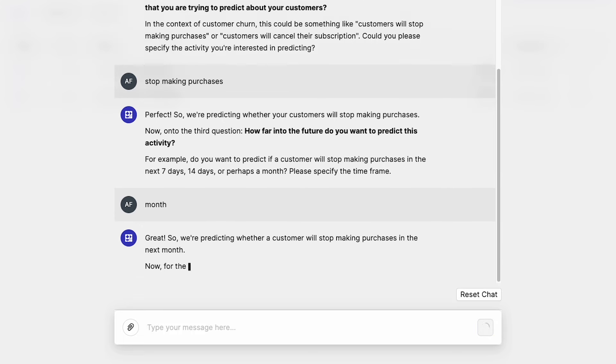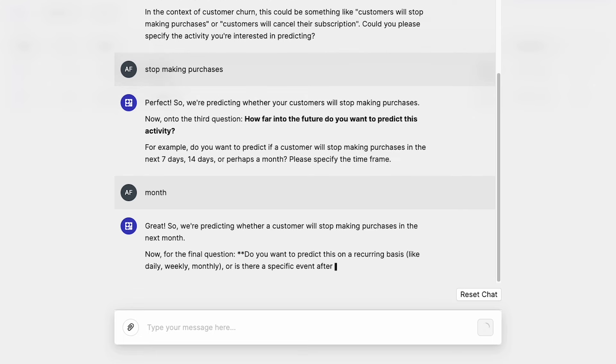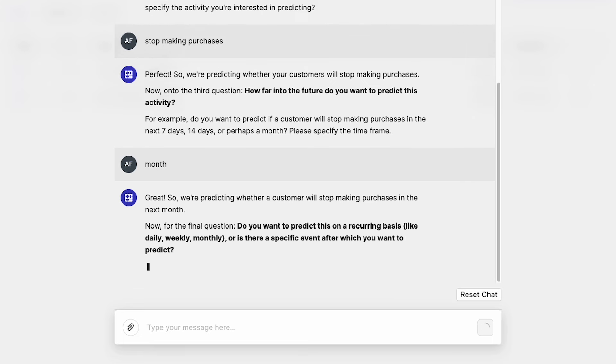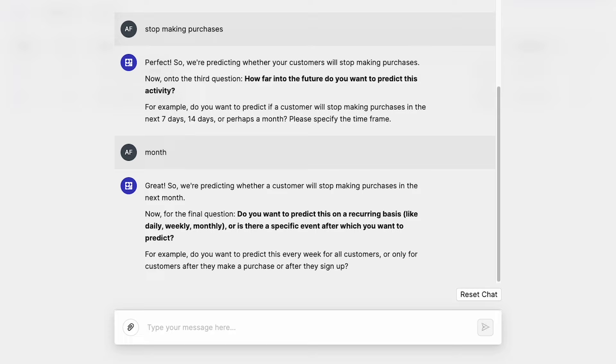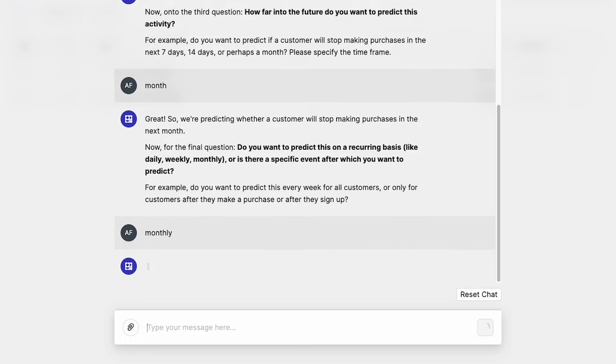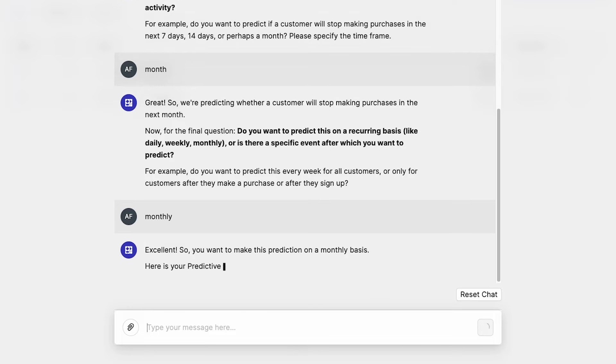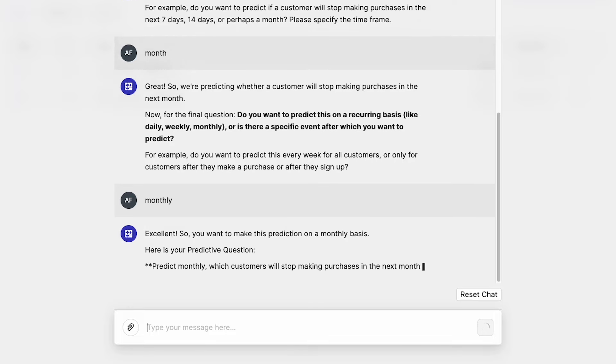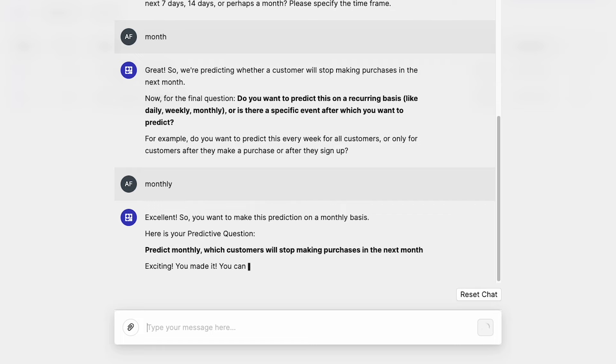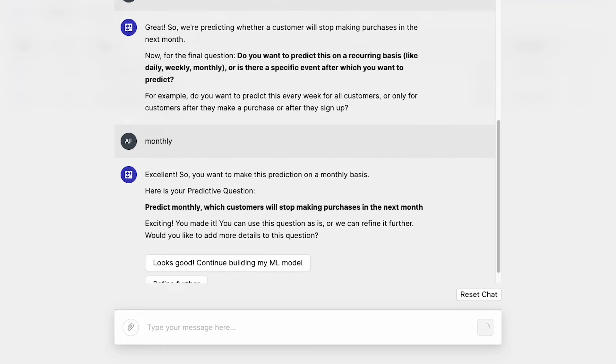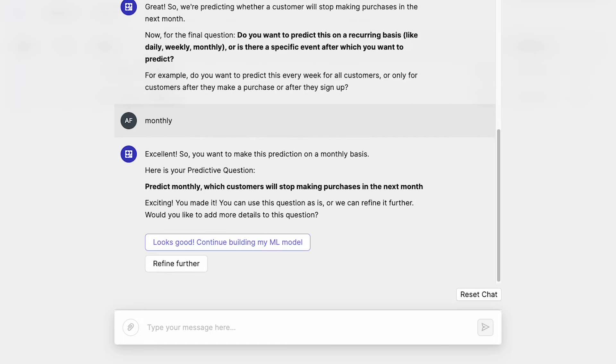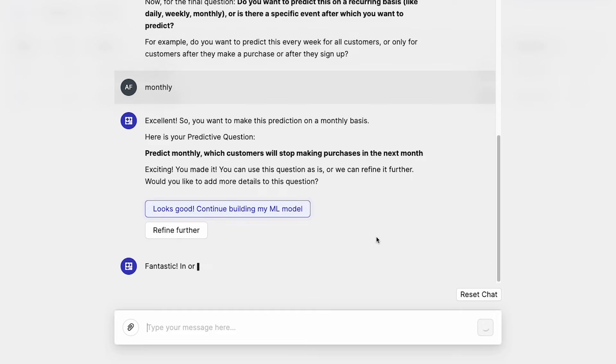Great. So we're predicting whether a customer will stop making purchases in the next month. Now for the final question. Do you want to predict this on a recurring basis, like daily, weekly, monthly? Or is there a specific event after which you want to predict? For example, do you want to predict this every week for all customers or only for customers after they make a purchase or after they sign up? Well I actually want to predict this on a monthly basis. So I'll send monthly. Excellent. So you want to make this prediction on a monthly basis. Here is your predictive question. Predict monthly which customers will stop making purchases in the next month. Exciting. You made it. You can use this question as is, or we can refine it further. Would you like to add more details to this question? No, for me that looks good. So I'm going to hit looks good.